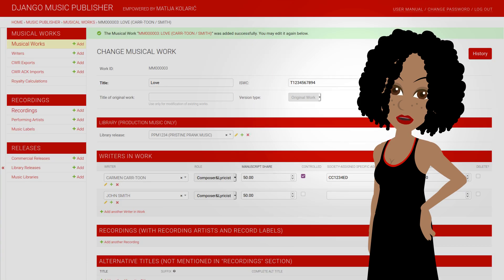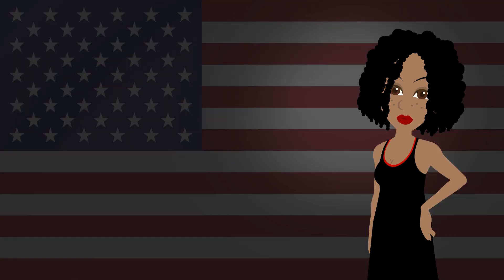In most countries, we recommend that small publishers start with Django Music Publisher, a free and open source music catalog management solution. But not in the US, due to the complicated situation with multiple PROs and their unusual rules. There are 3 or 4 or 6 or more, depending on who is counting.